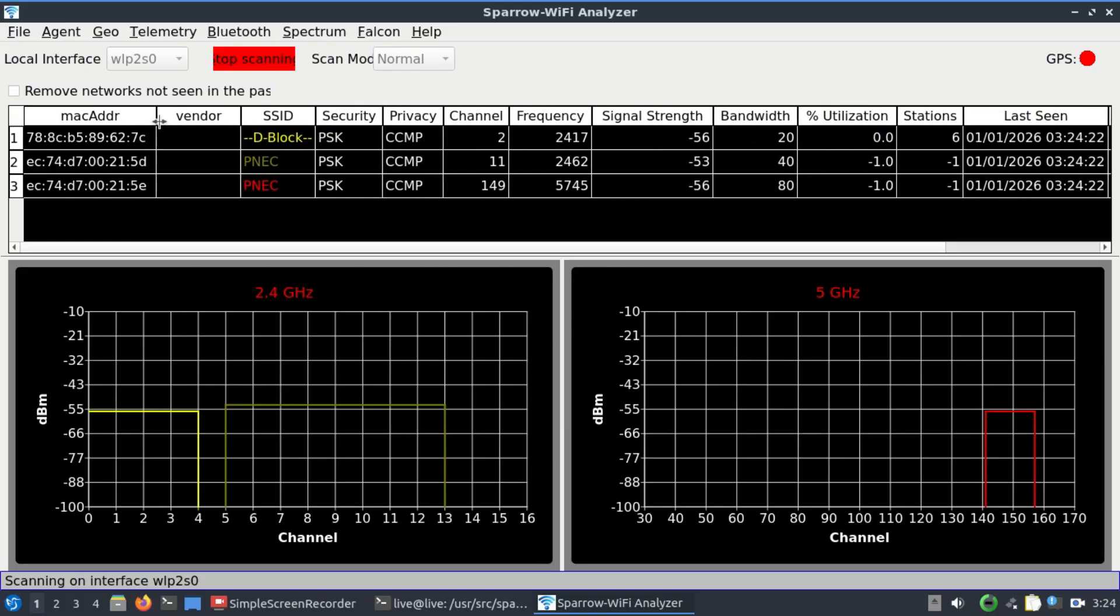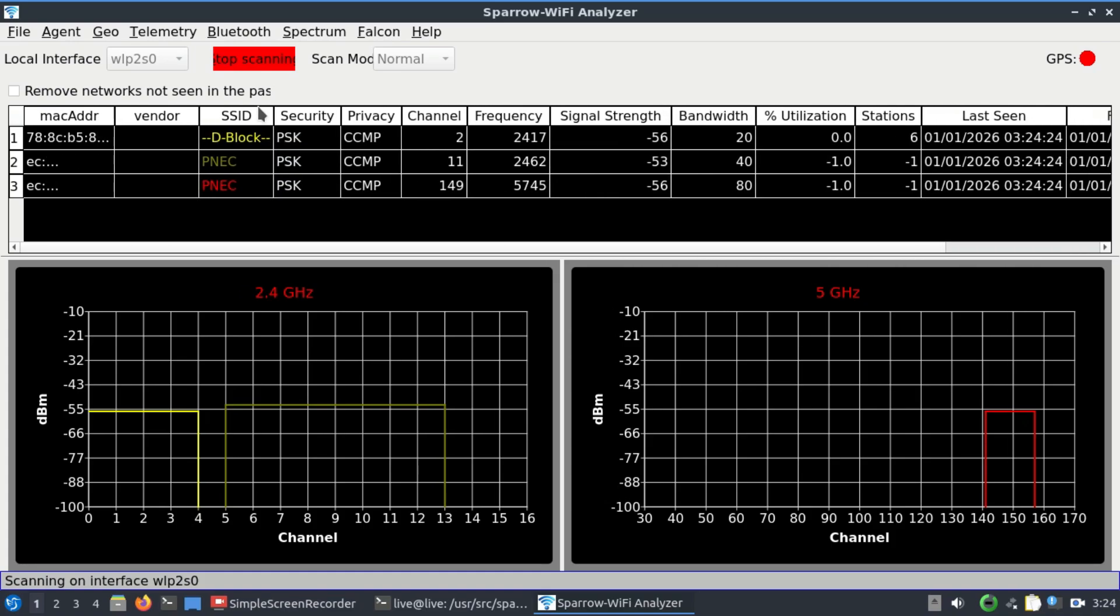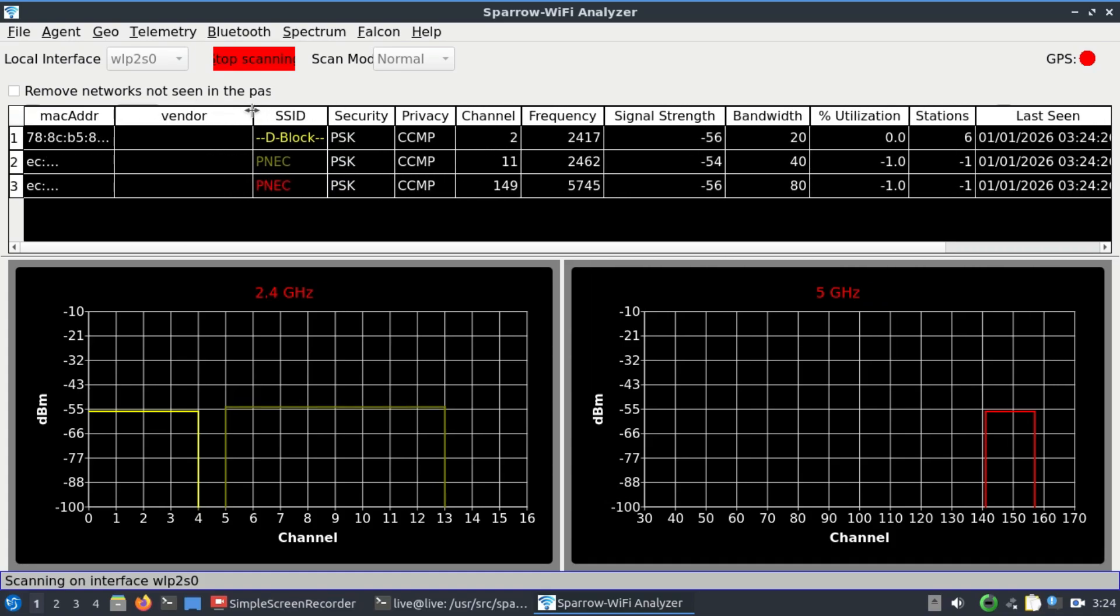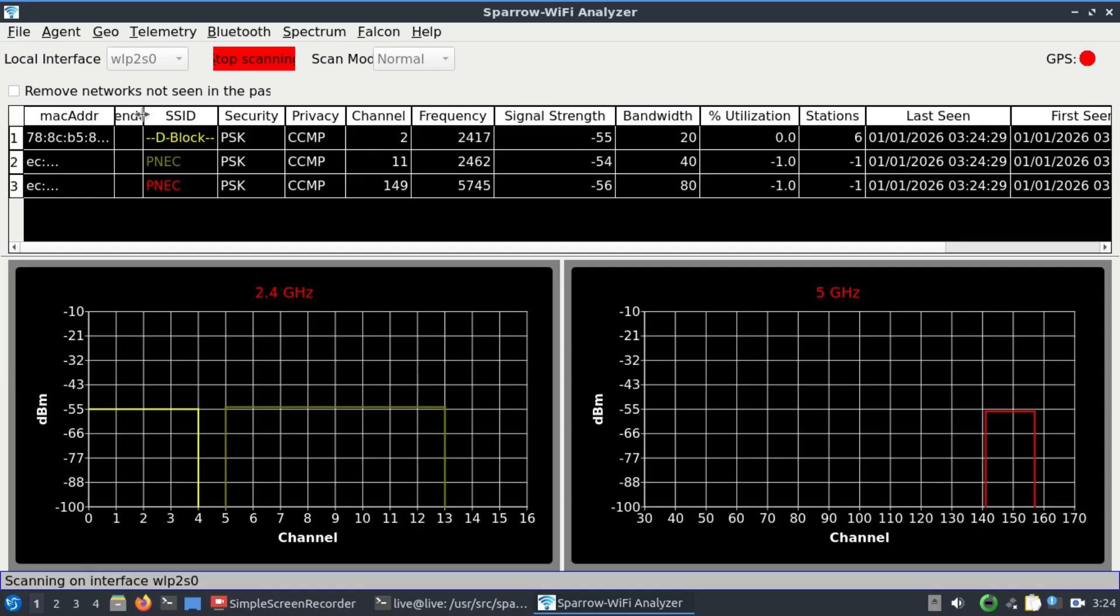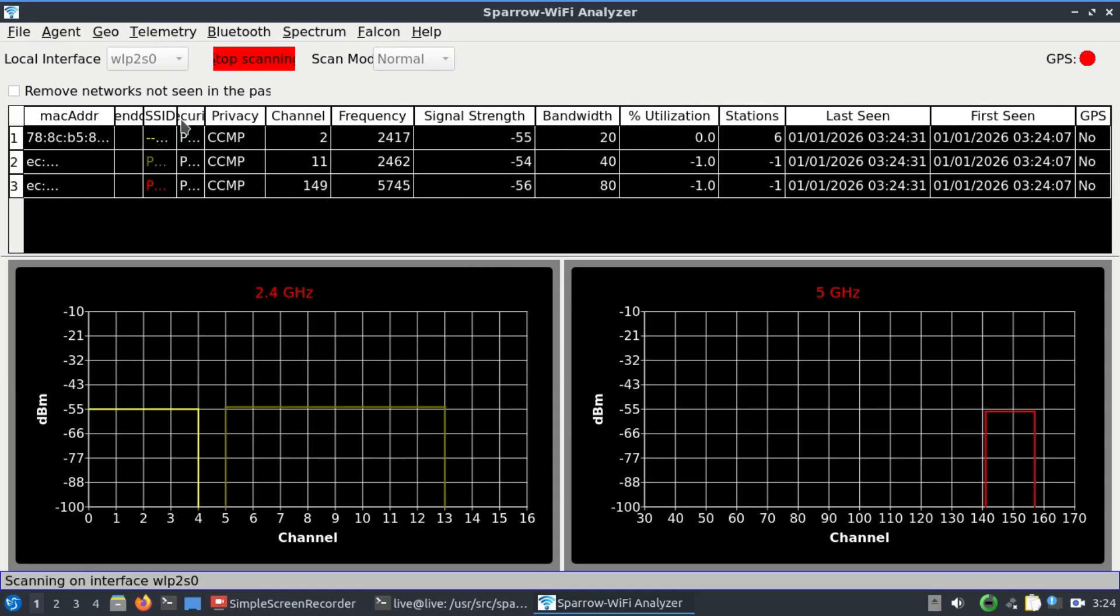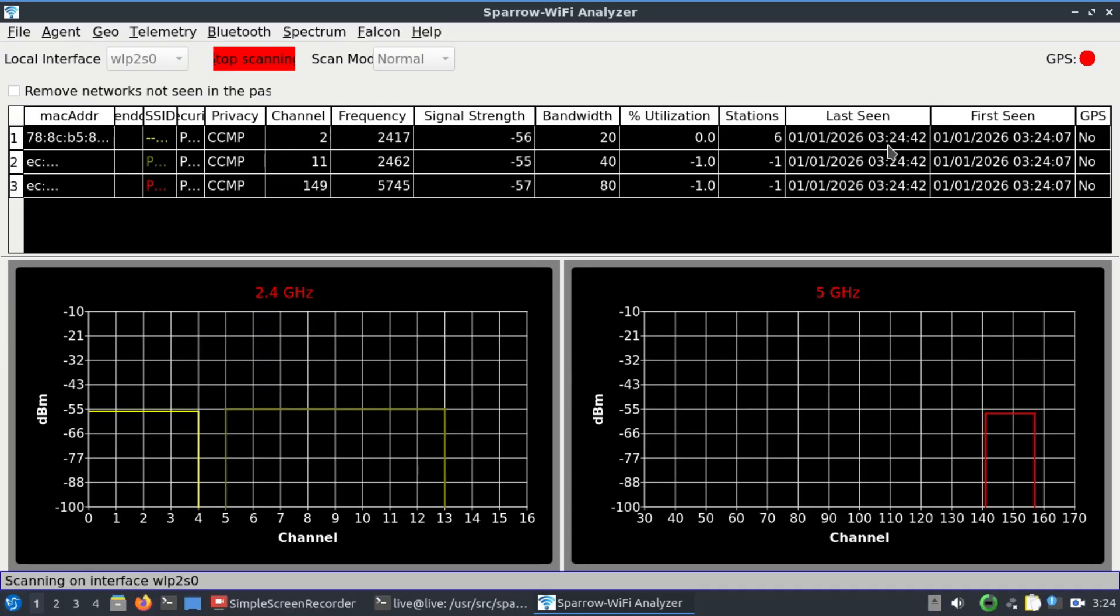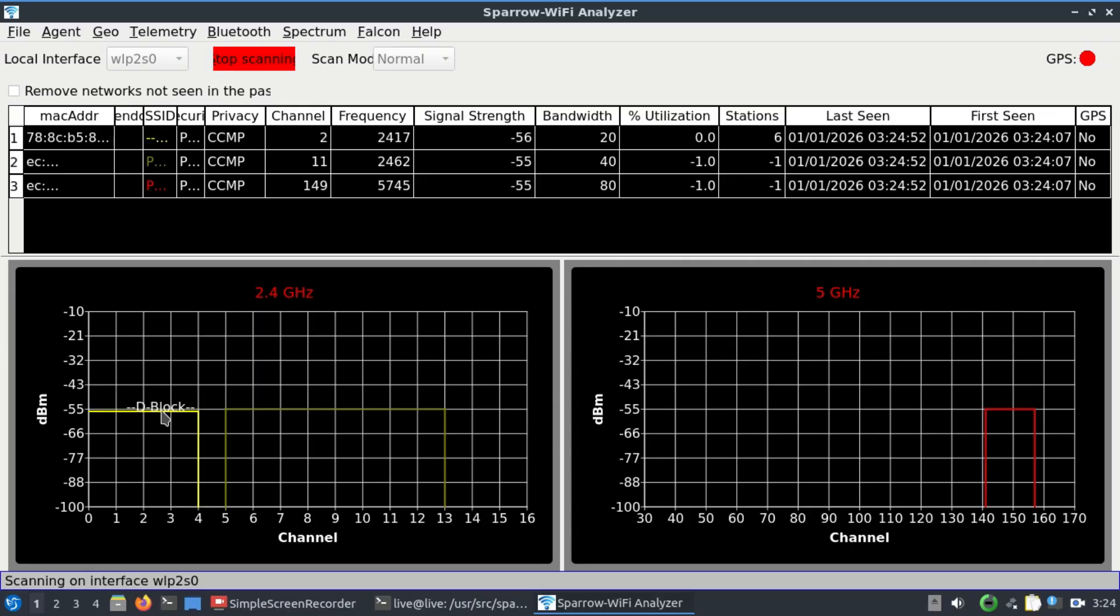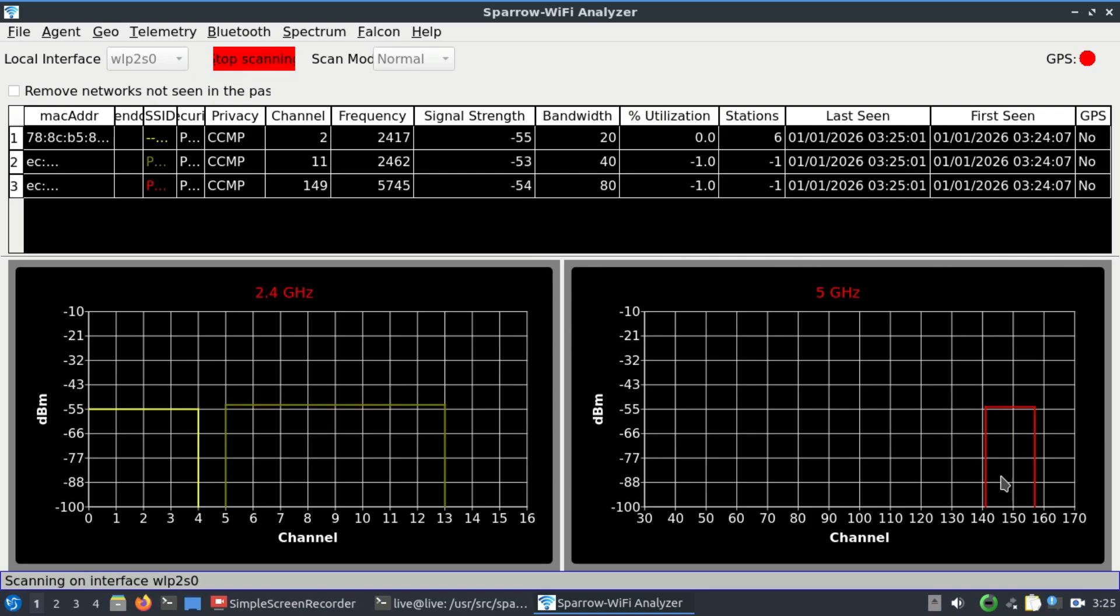It will give you the MAC addresses of all the devices which are running, the SSIDs, what kind of privacy, what channels are available, what frequency, what is the signal strength, when it was last seen, and so on. You will see a similar graph like this. You have 2.4 gigahertz showing what type of SSID is running, and then you have one operating at 5 gigahertz band at 5745 megahertz and channel number 149.